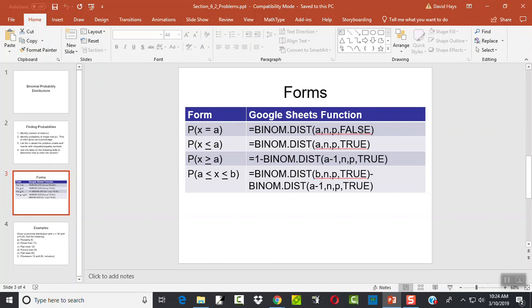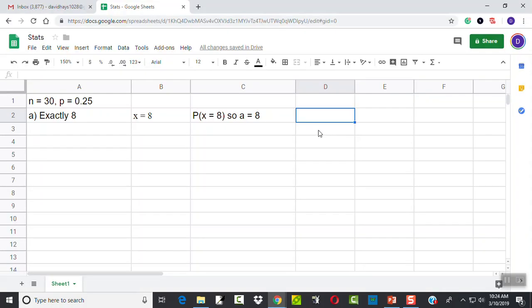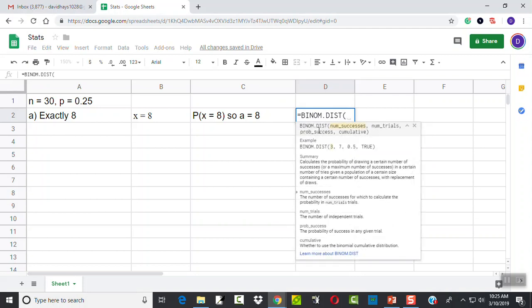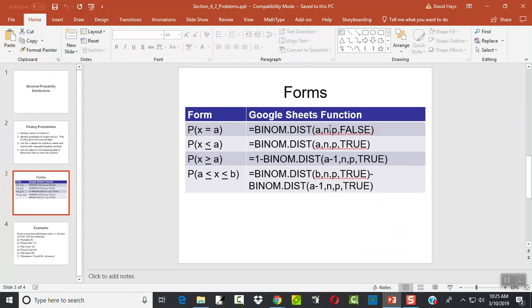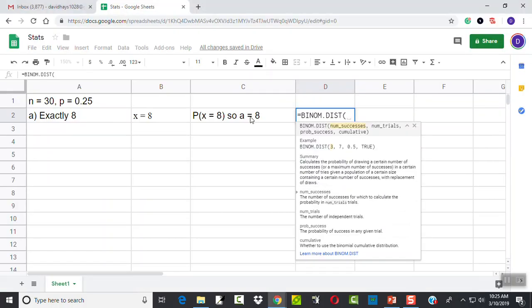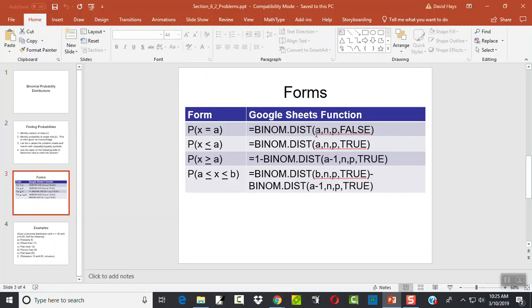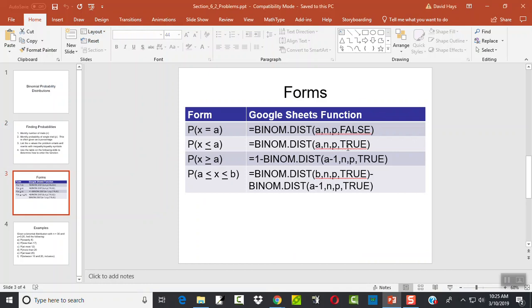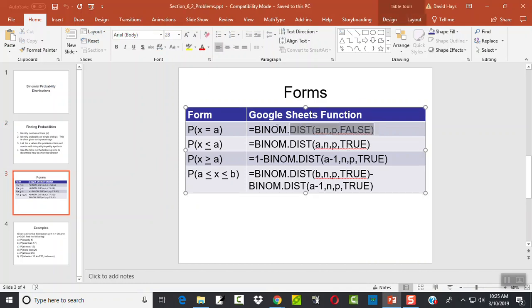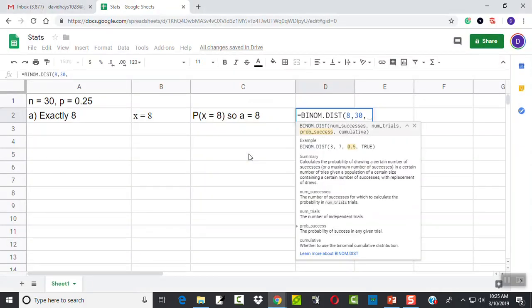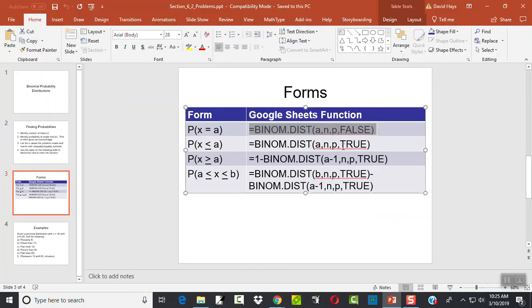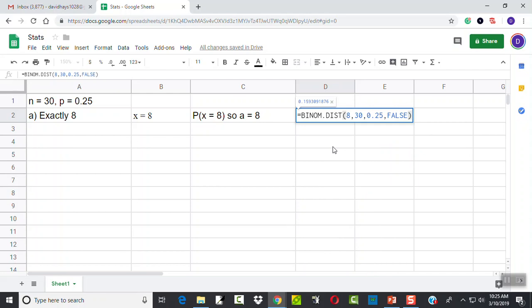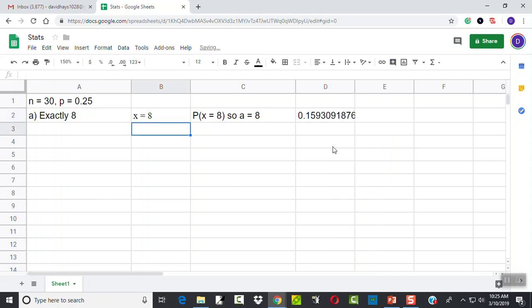Equals binom.dist, beginning parentheses. And it tells us we're going to put our A in first. That's our 8 in this case. Comma. The number of trials. That's our N. N we said in this one was 30. Probability of success. That's our P. Again, I'm looking at this one right here. Our P is 0.25. Comma. And then false. So that's how we'd put that one in. And then press enter. And that'd give us our answer.